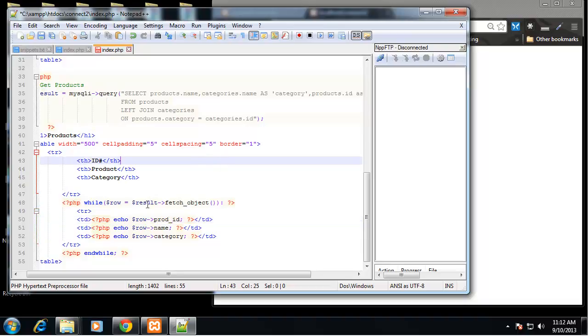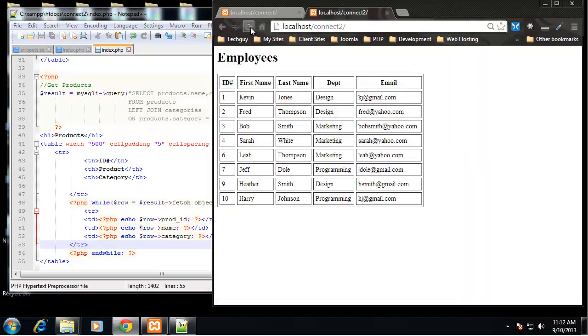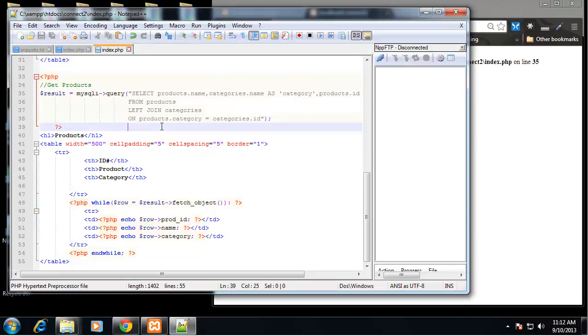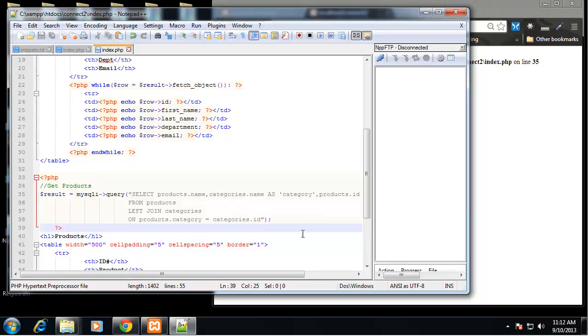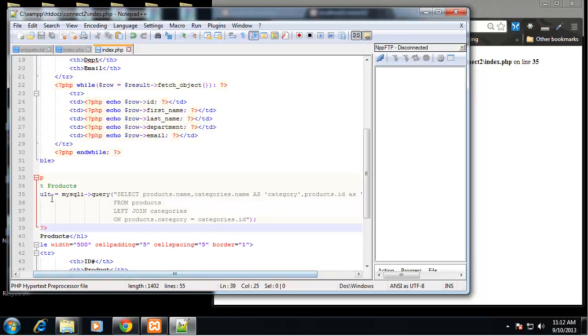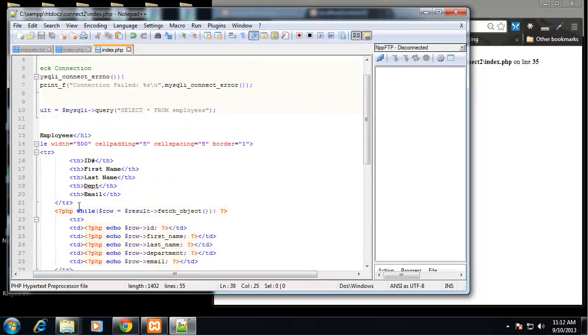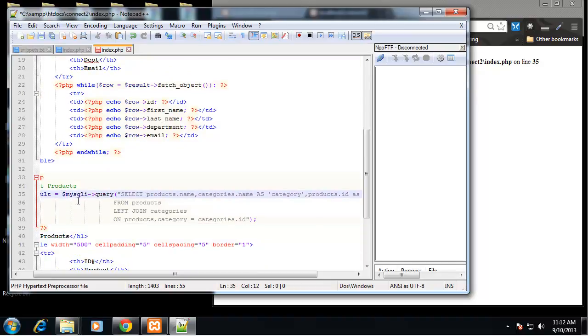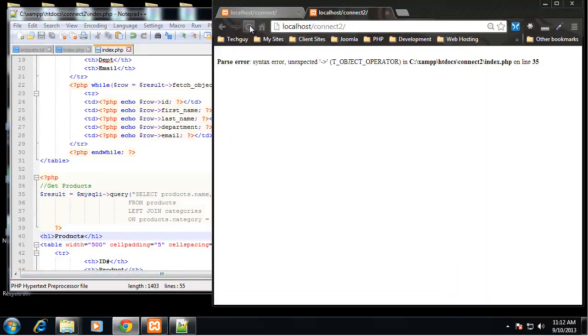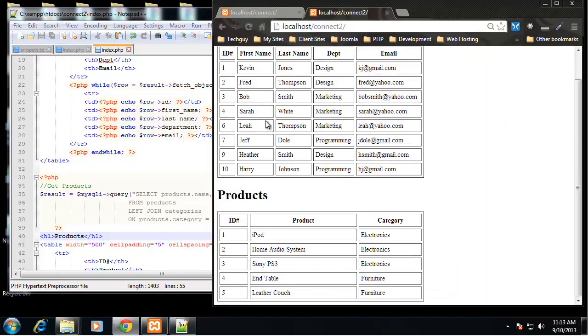So let's save that and reload. We have an error on line 35. I'm sorry, we need the dollar sign in front of the mysqli. All right so that should work. All right there we go.